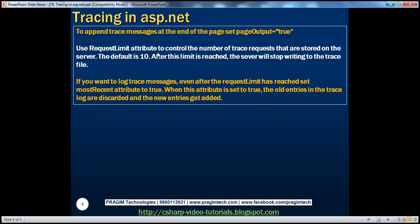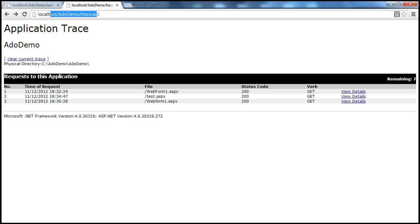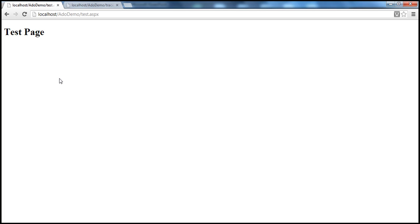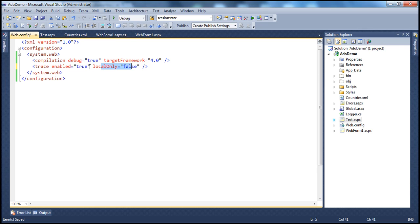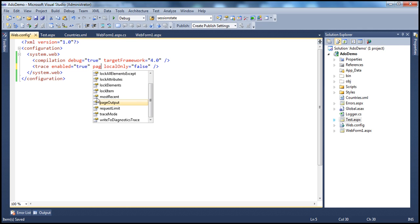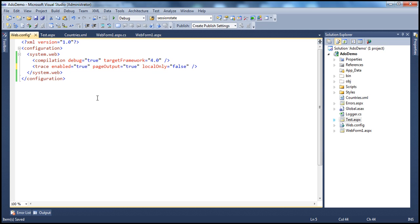To append trace messages — the trace messages are actually returned to this trace file. But let's say instead of accumulating these trace messages, I want them to be returned on the page itself — at the end of the page, I want the trace messages to be displayed. Is it possible? Absolutely. All you have to do is, for the trace element, set another attribute called pageOutput to true. So the moment you set that to true, the trace information is written at the end of the page.